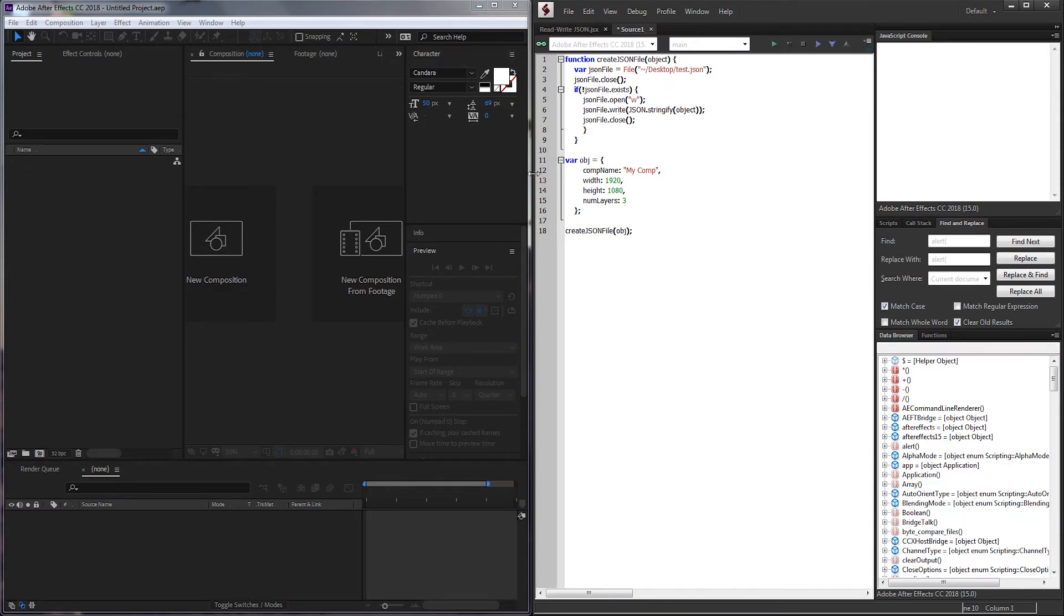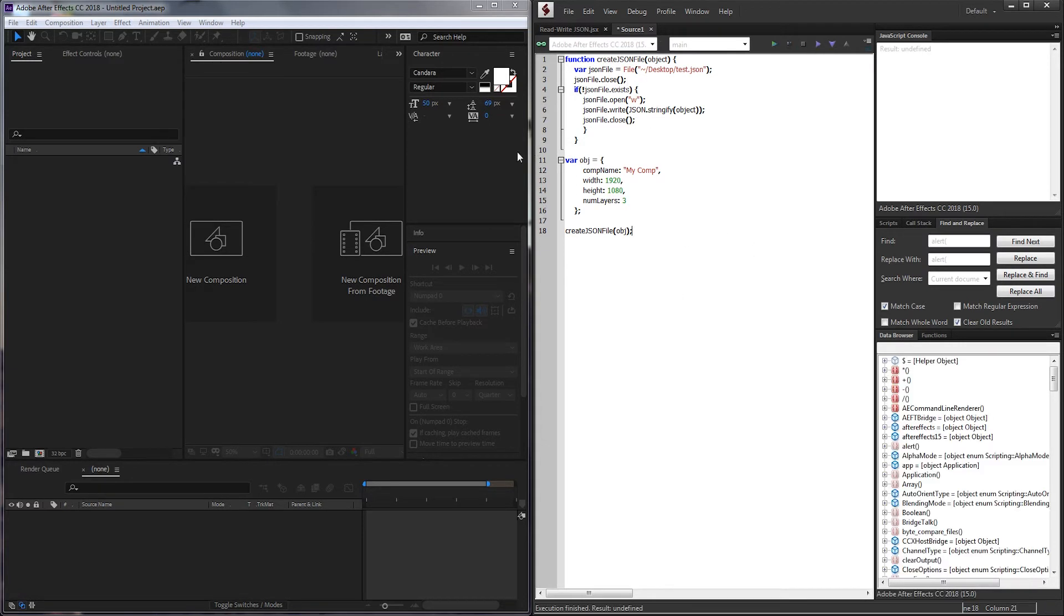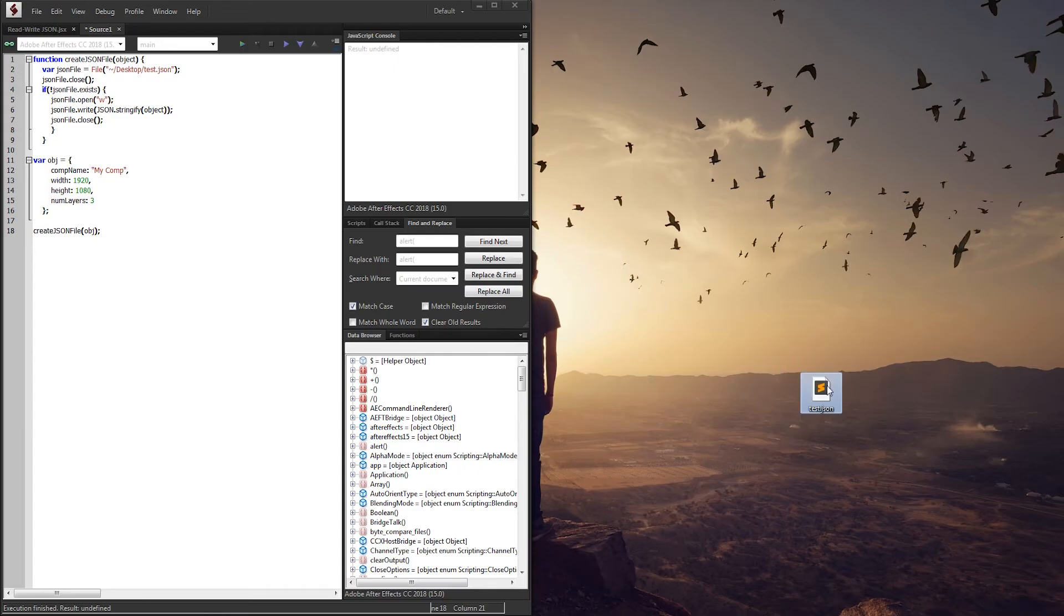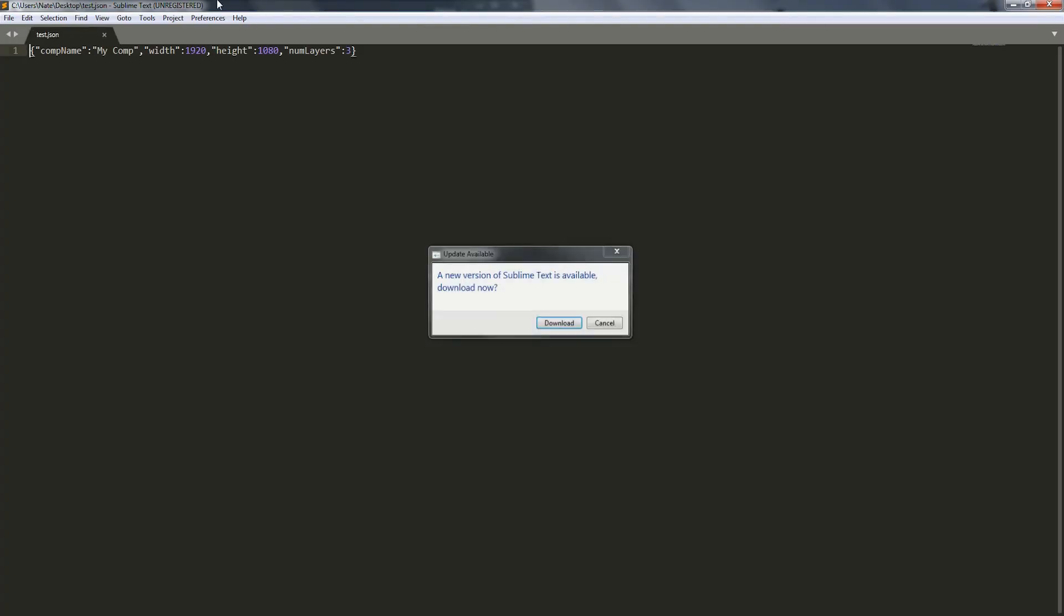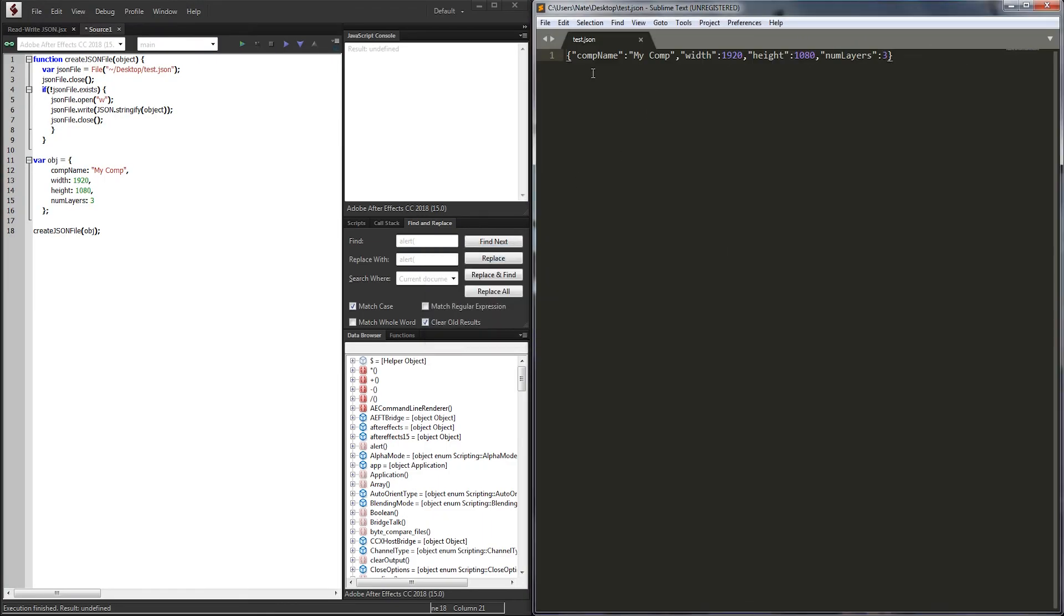Now that we're inside of After Effects and connected, I'm going to go ahead and run it and see if we can get our file to generate. Looking here on my desktop, looks like it's created our test JSON file with our object stringified into here, which is awesome.